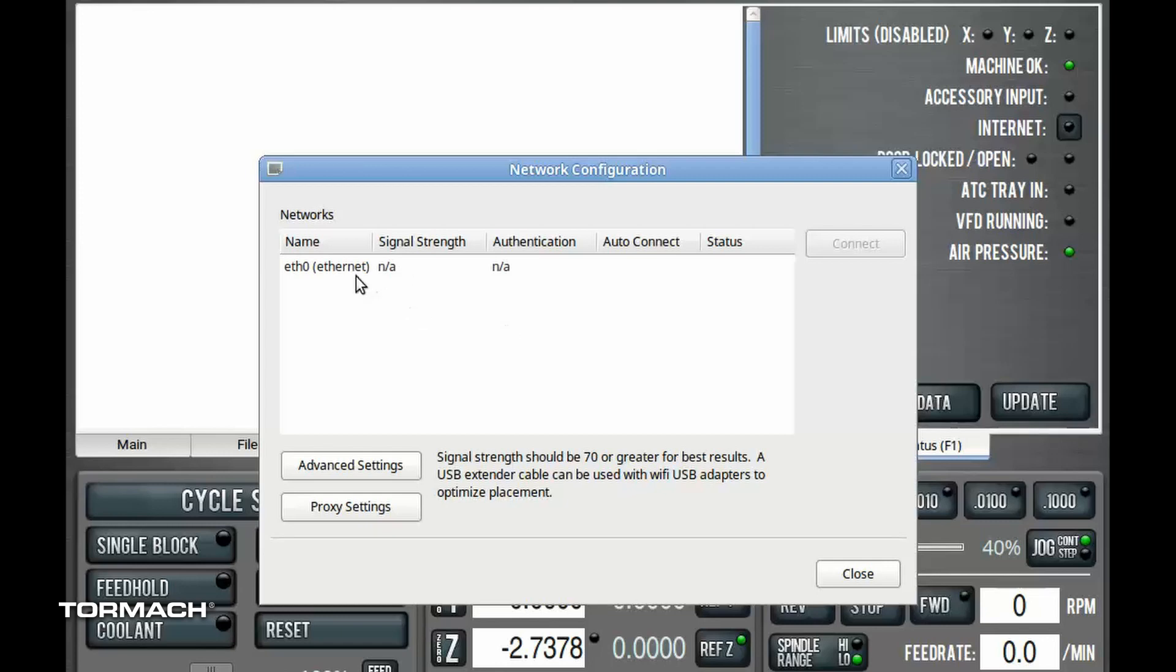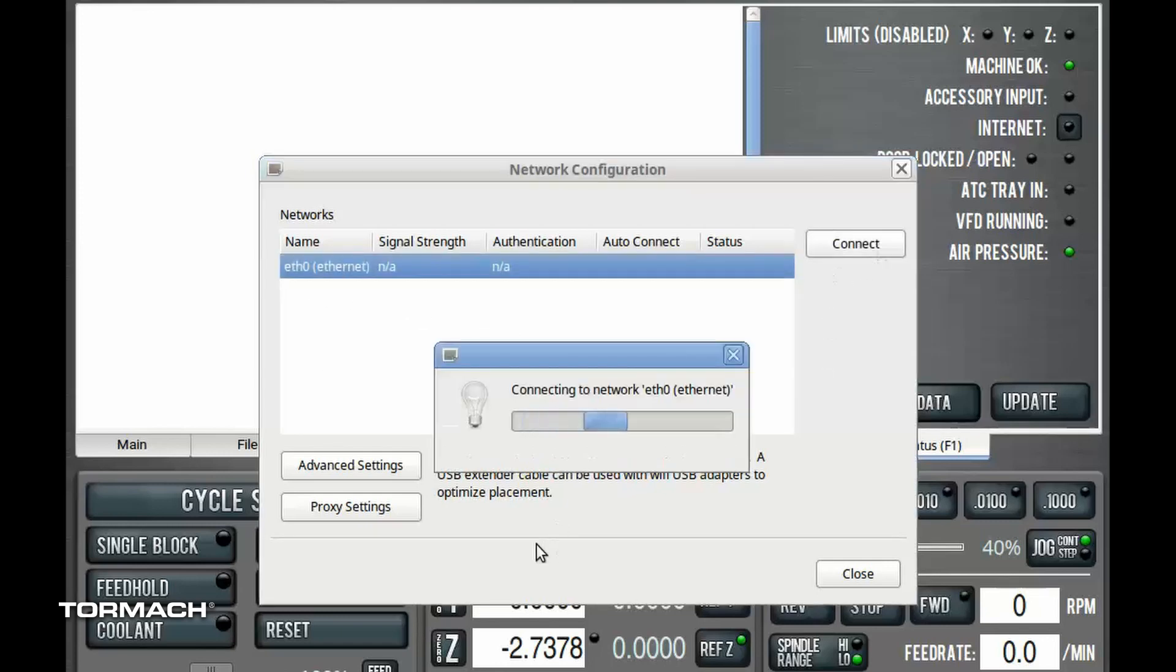So we're going to select the E0 and connect, and it's going to connect to that.